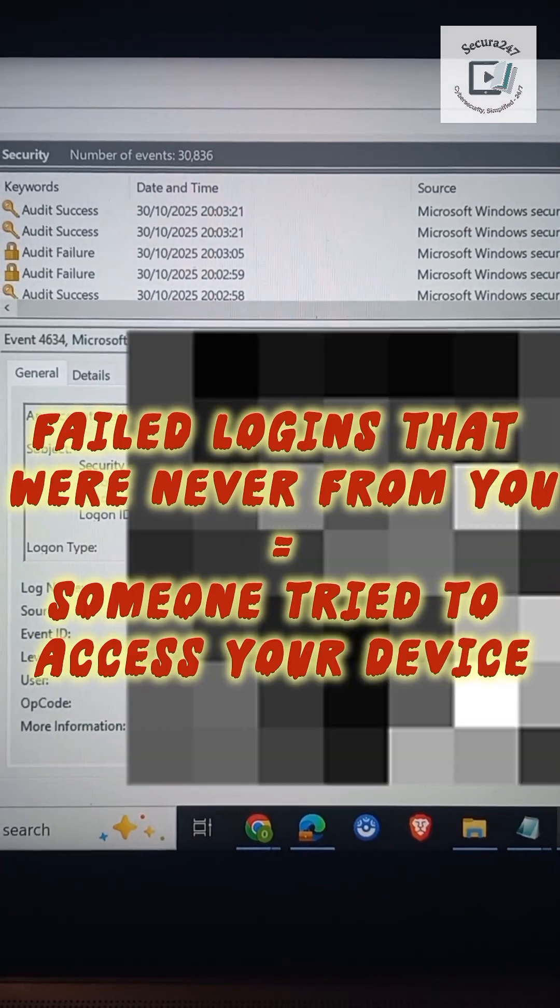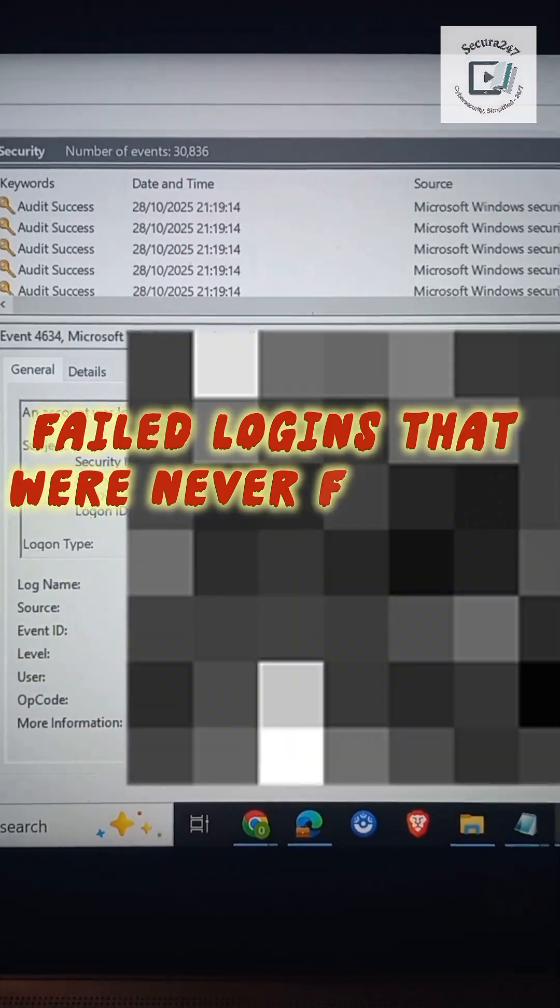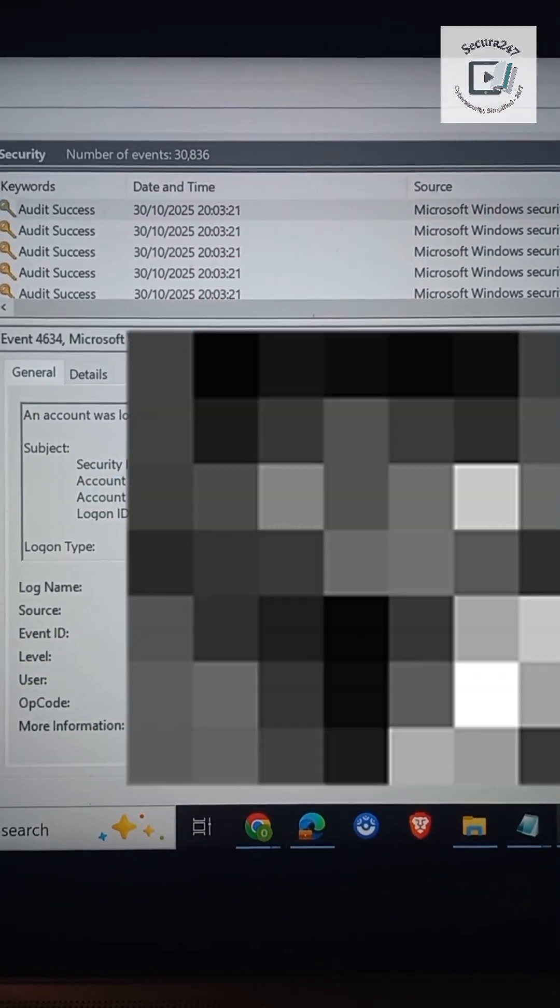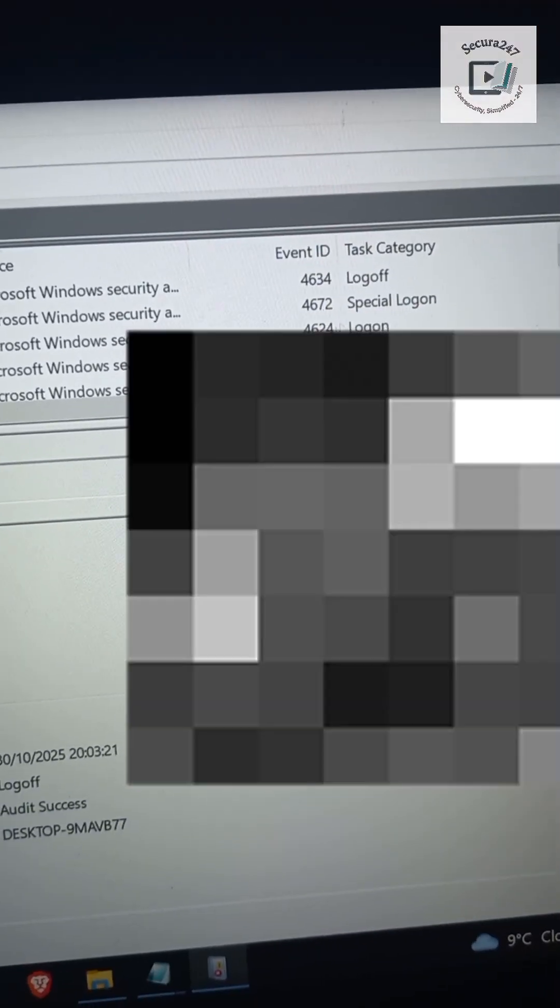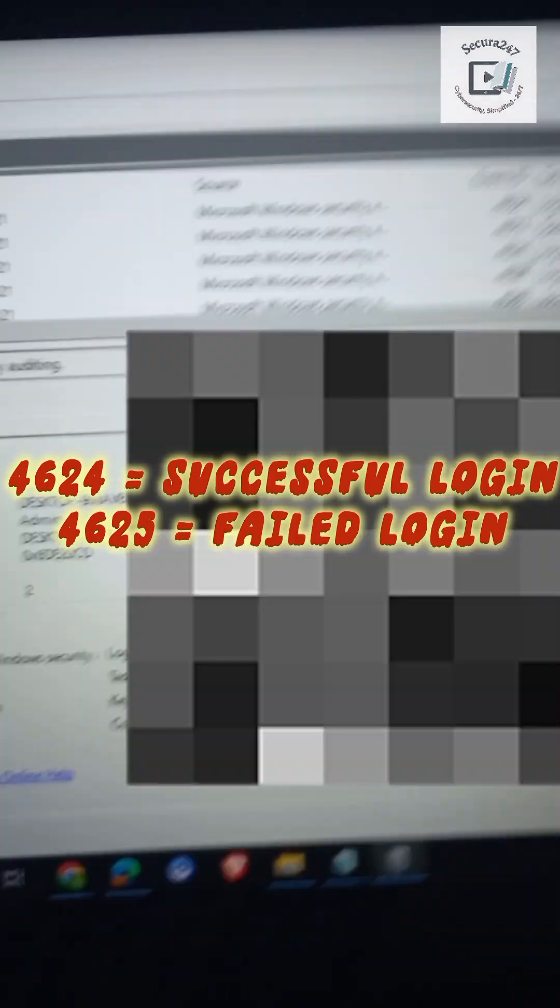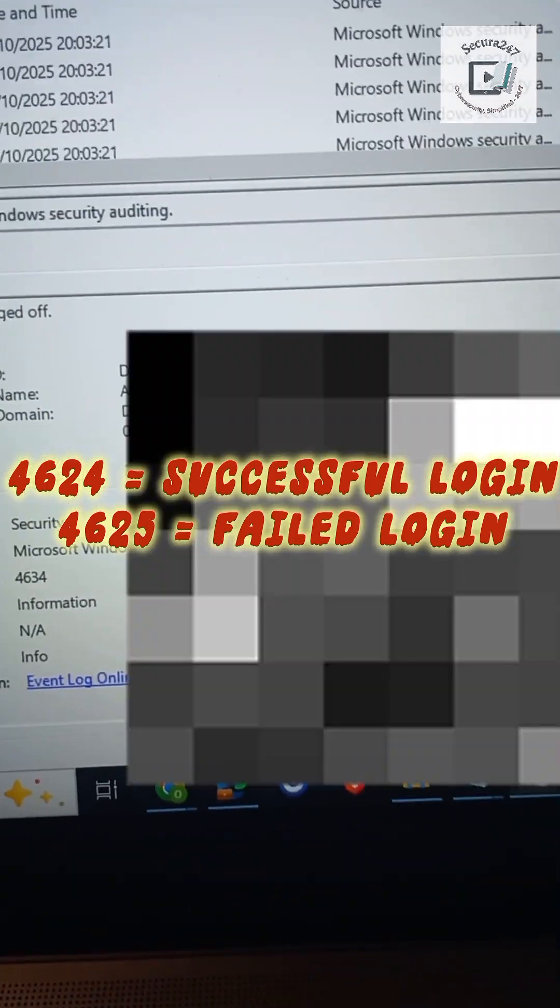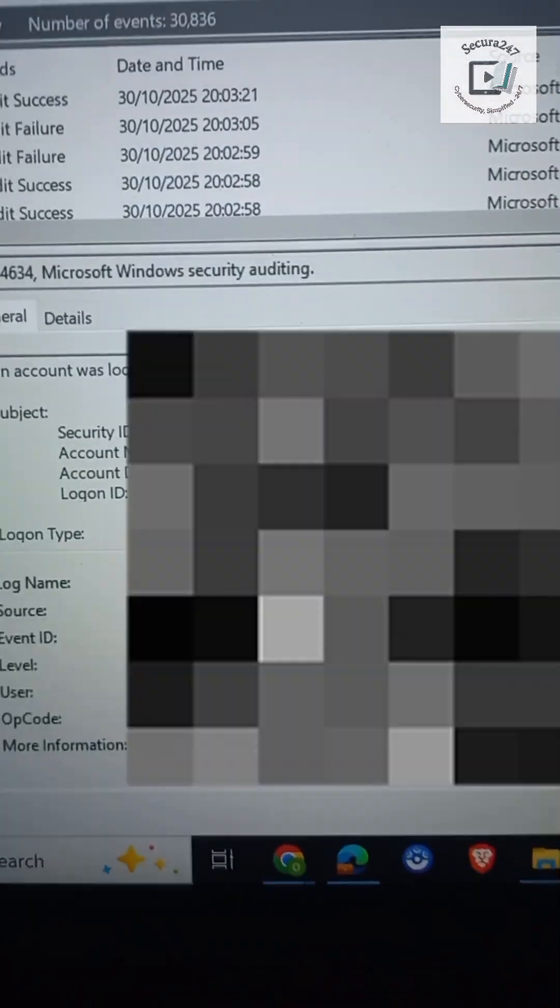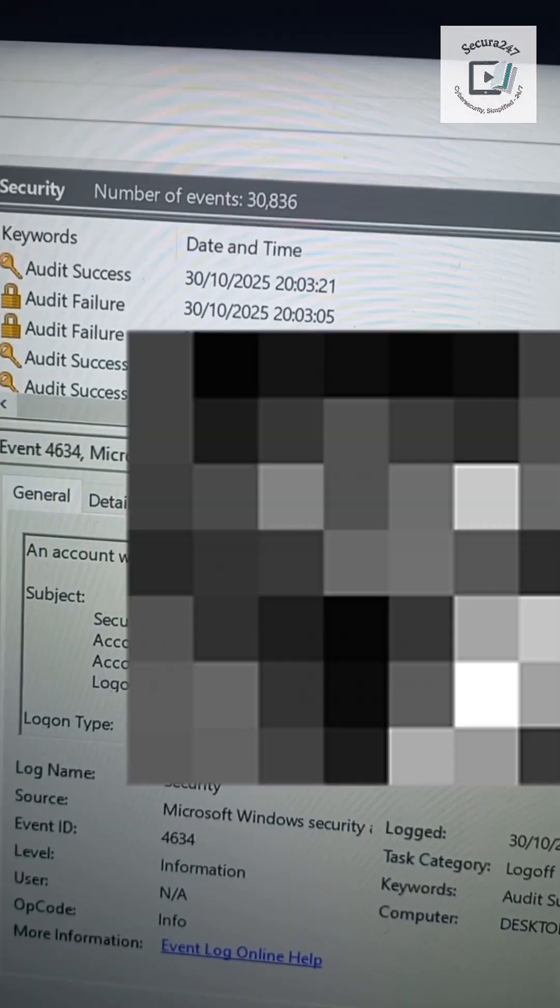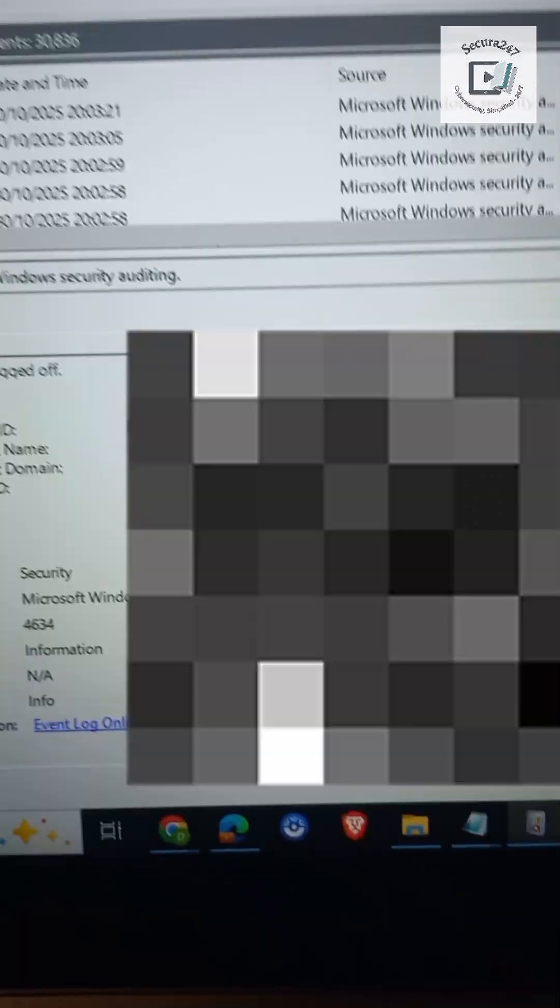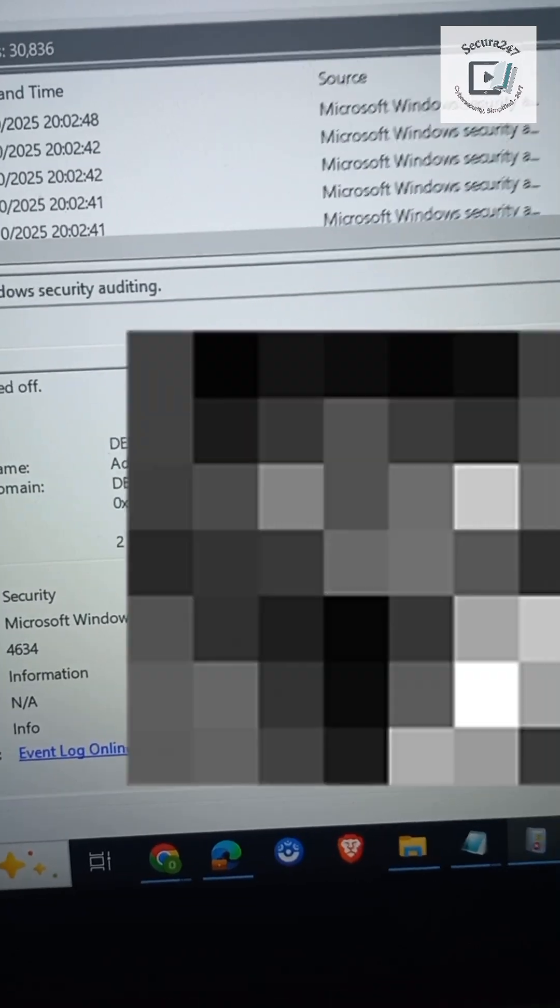All right, so 4624 means successful login, 4625 means failed login. All right, so you can even scroll all the way down to several weeks back.